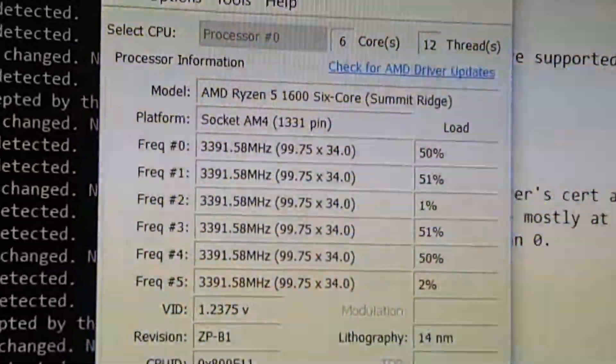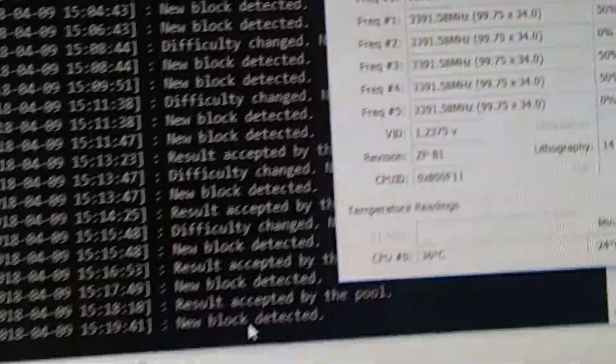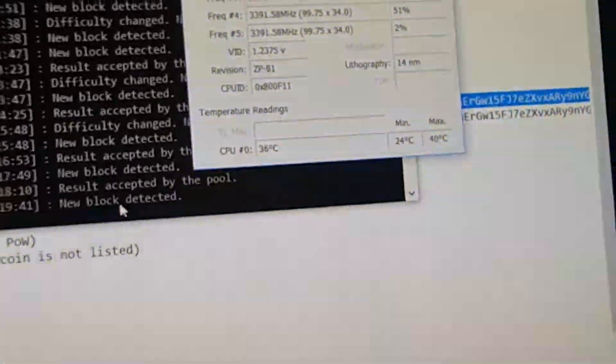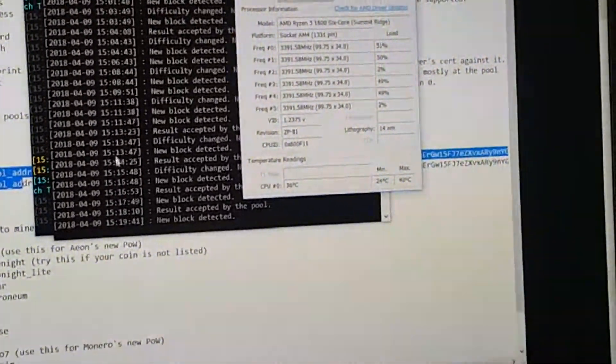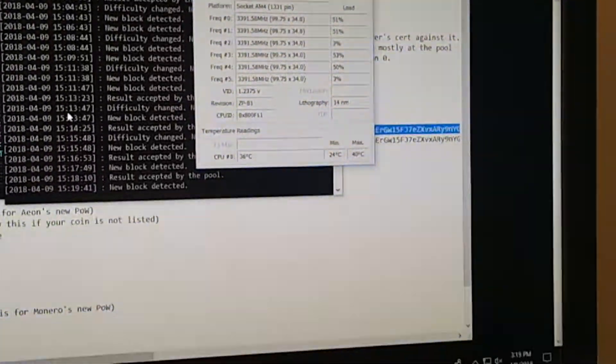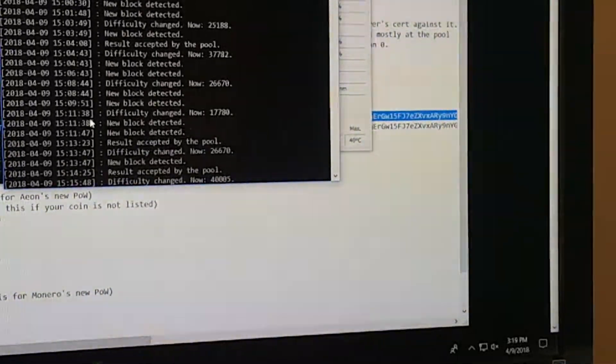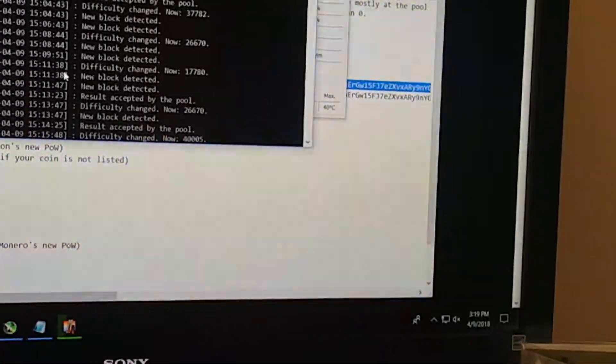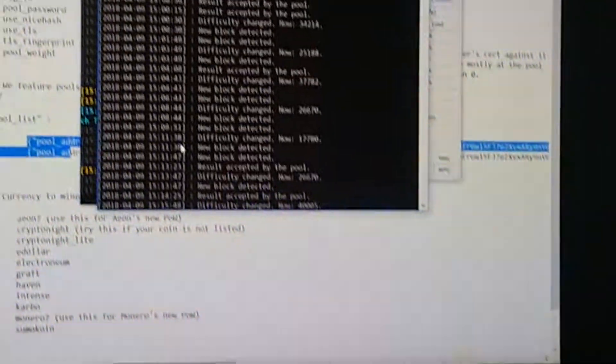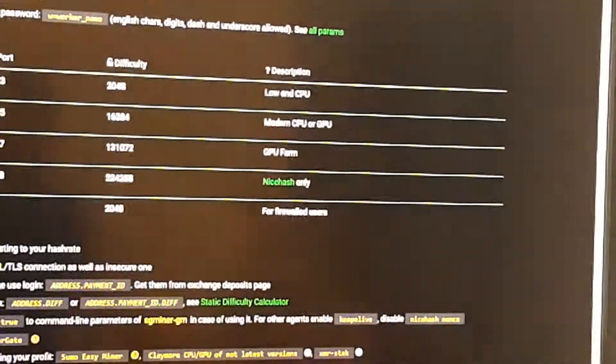Your hash rate will be lower because the algorithm is more complex. So I'm only getting 250 hashes on my processor, but you know...